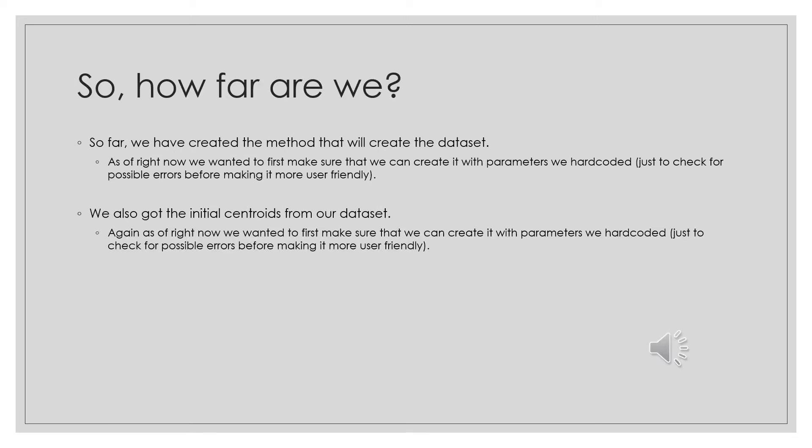Hello, I'm Olu Wasun, and I just wanted to go over how far we are. So far, we've created the method that will create the data set. As of right now, we're just hard coding it. We're not using user input where the user determines the dimensions. Right now, we're just hard coding it to make sure that it officially works before we start putting in user features. And we've created our initial centroids from our data set.